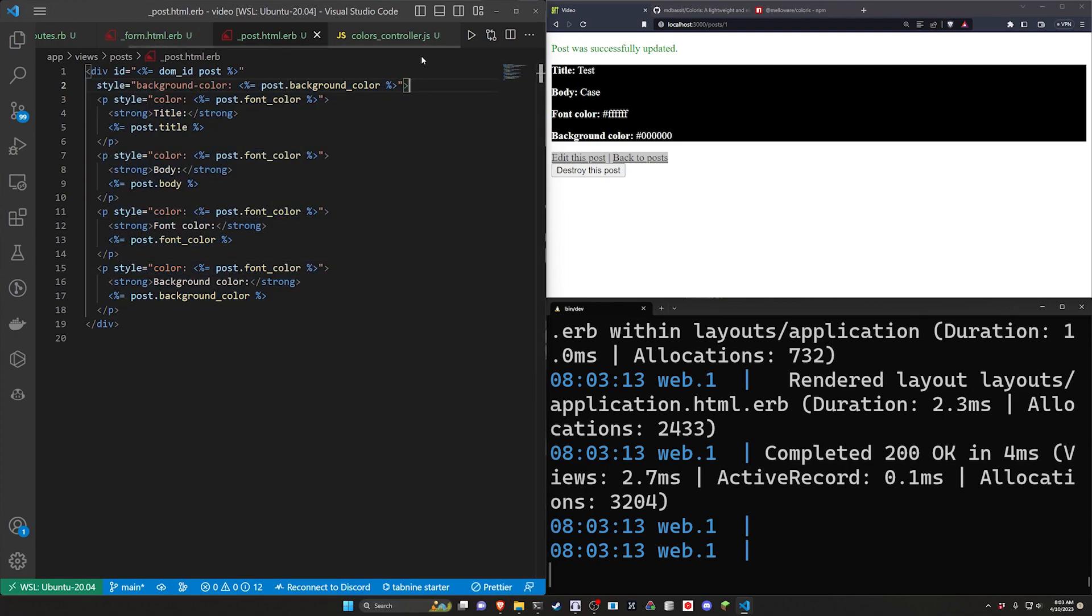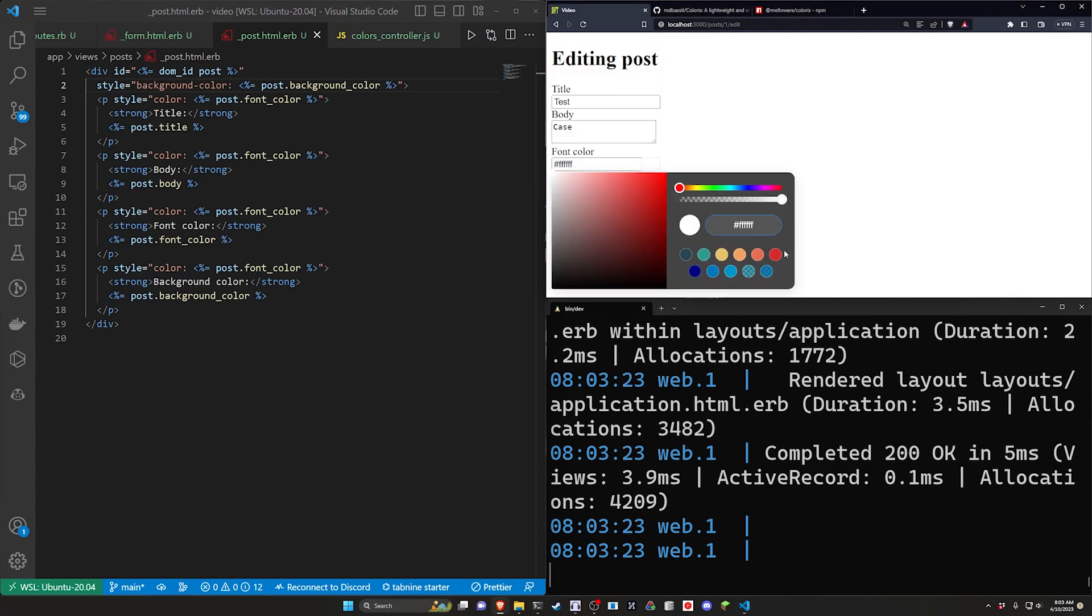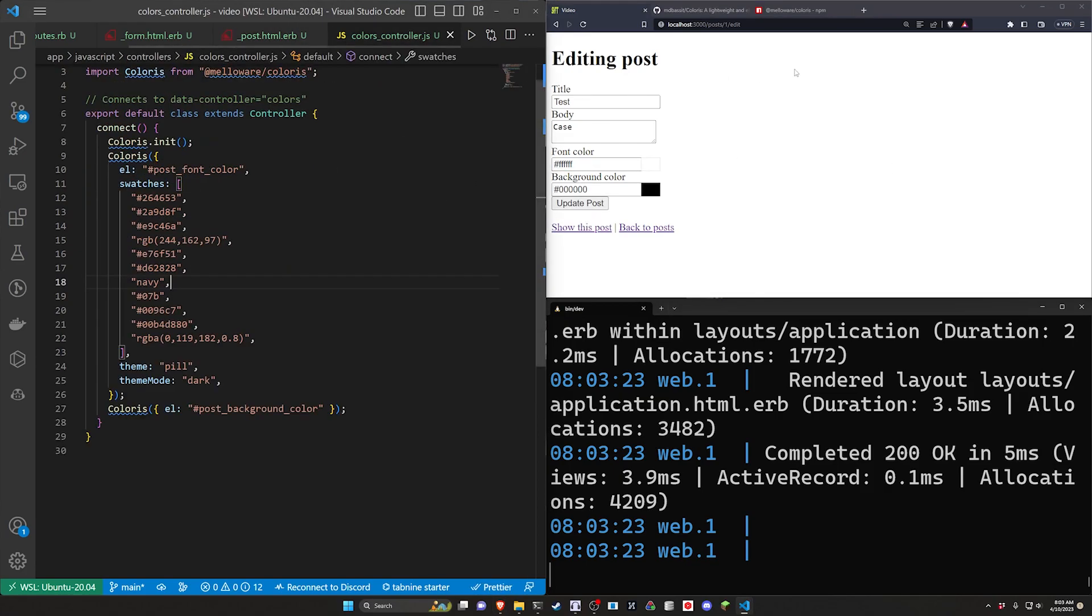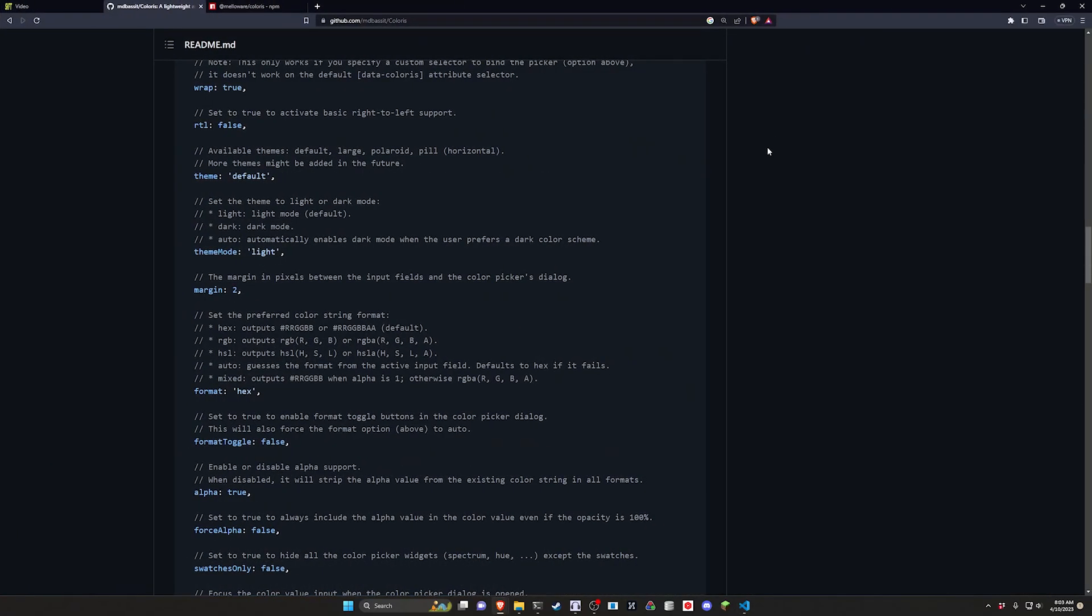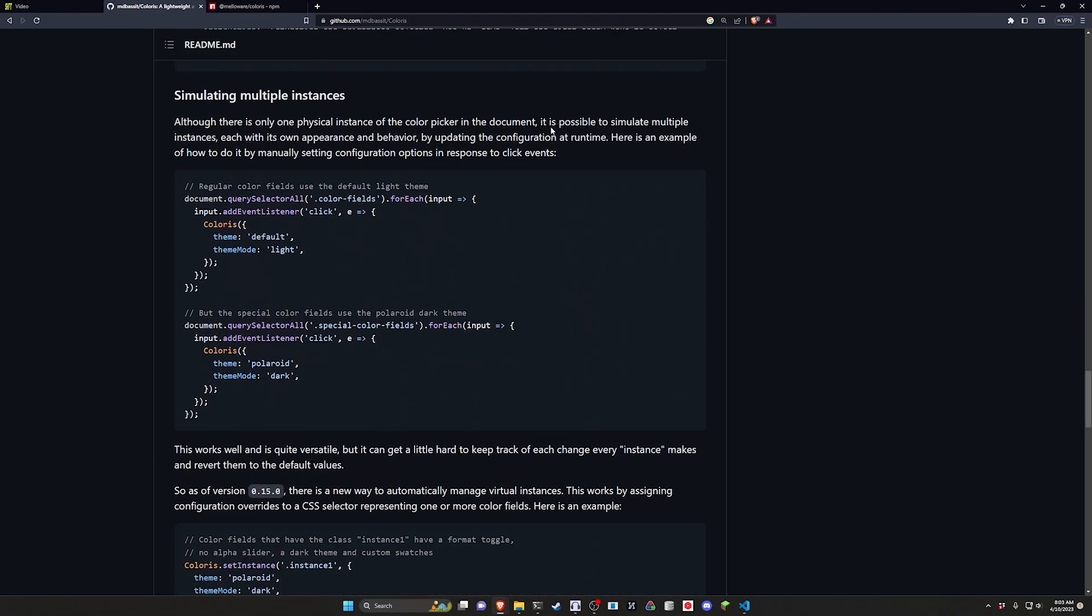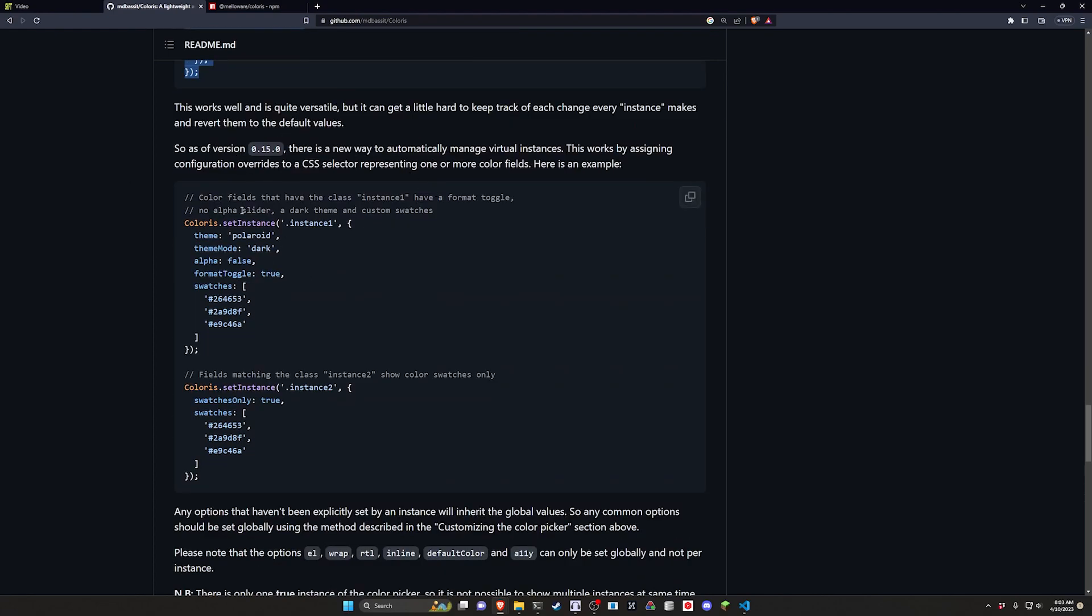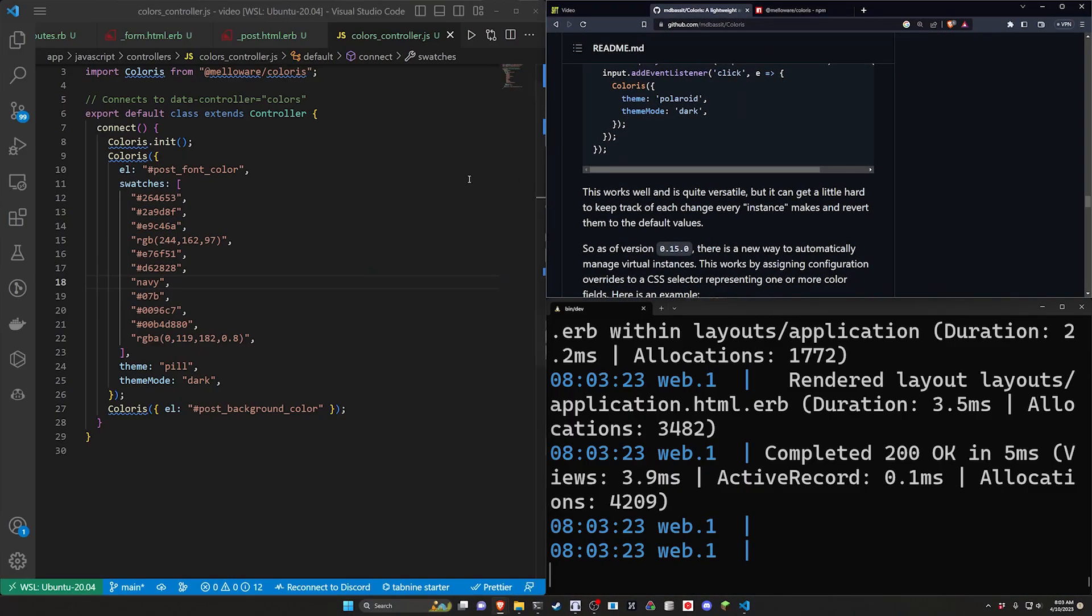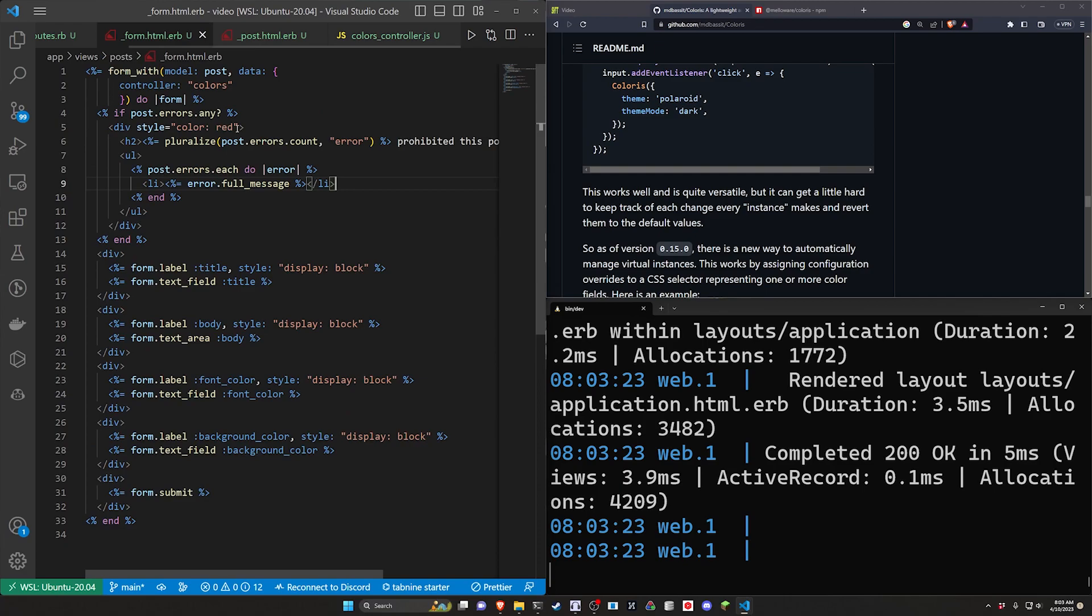Okay so now let's take a look at how we can change the behavior of each of these so only one has this like dark mode or whatever. To do this we can actually come over to the github page real quick and if we scroll down there should be a note on simulating multiple instances. They give you one option which involves adding a input listener but this gets really messy but as of one of the updates 0.15.0 they actually have a method of using instances.